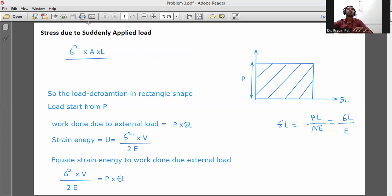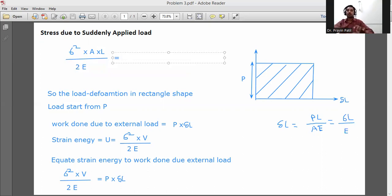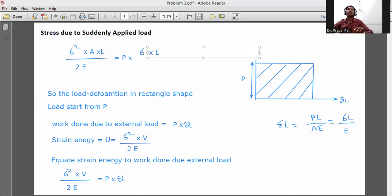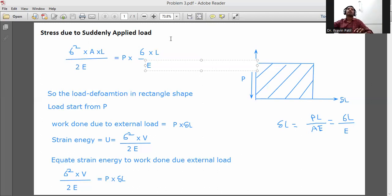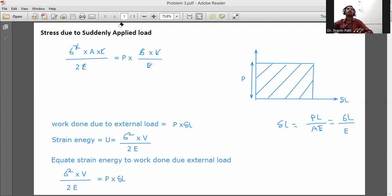So: sigma squared into A into L, divided by 2E, equals P into delta L, which is P into sigma L divided by E. Here, one sigma cancels with sigma squared, the L's cancel, and the E's cancel.